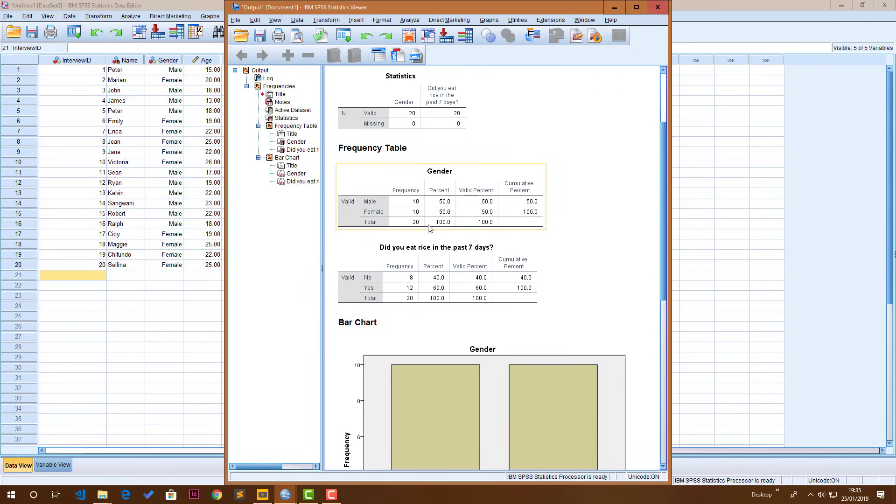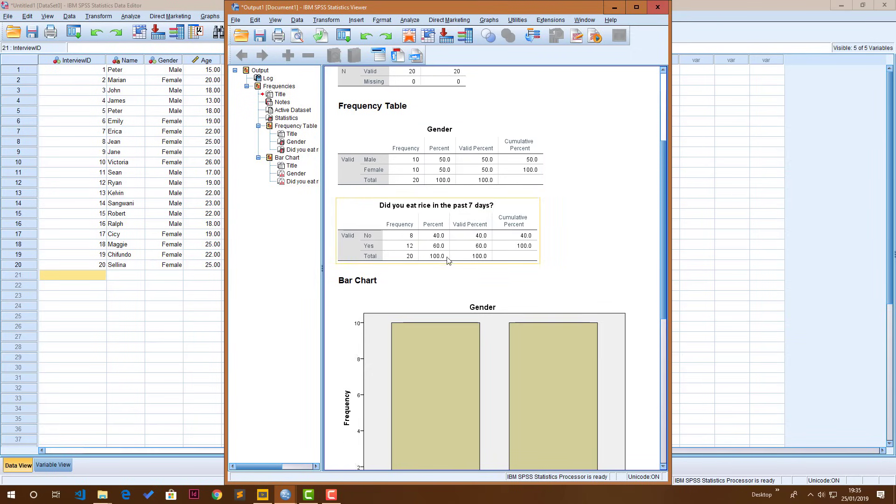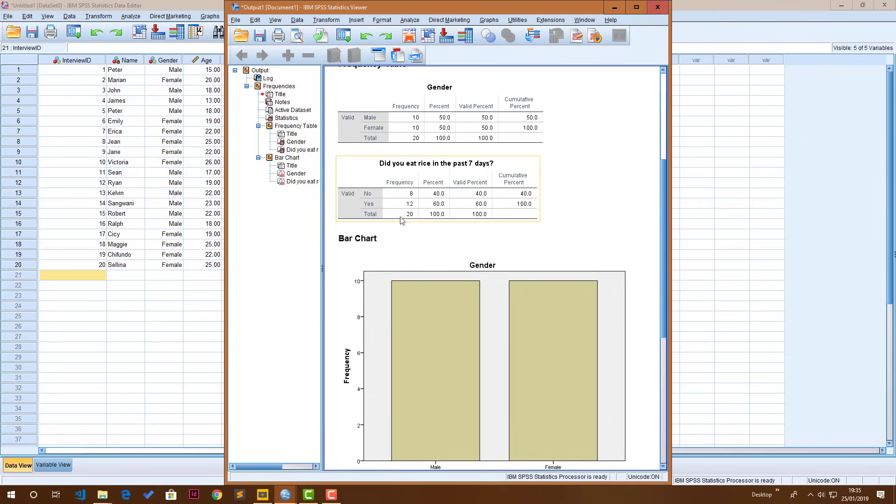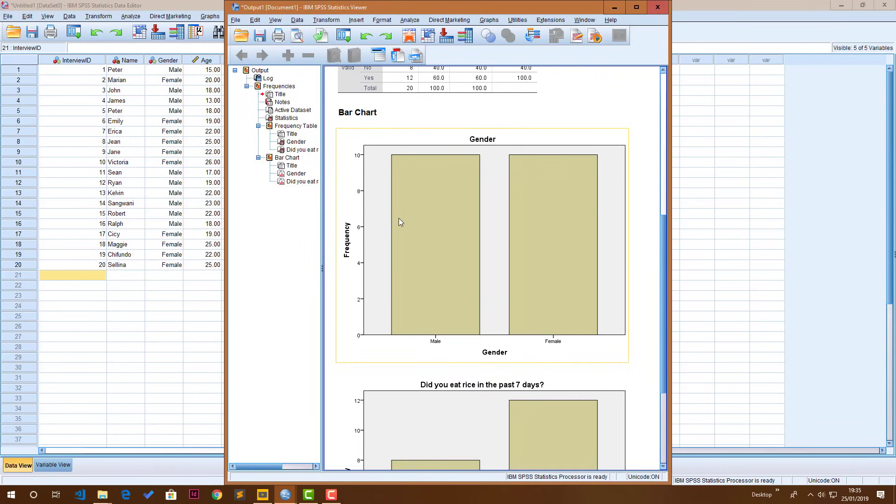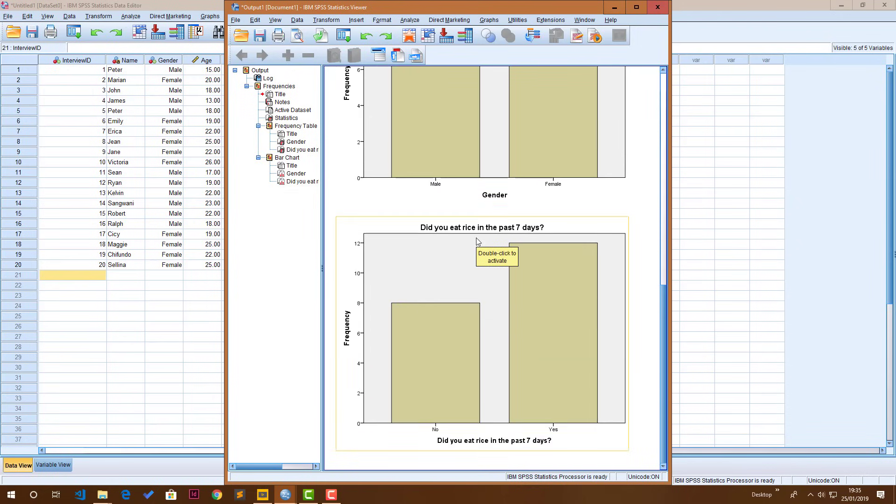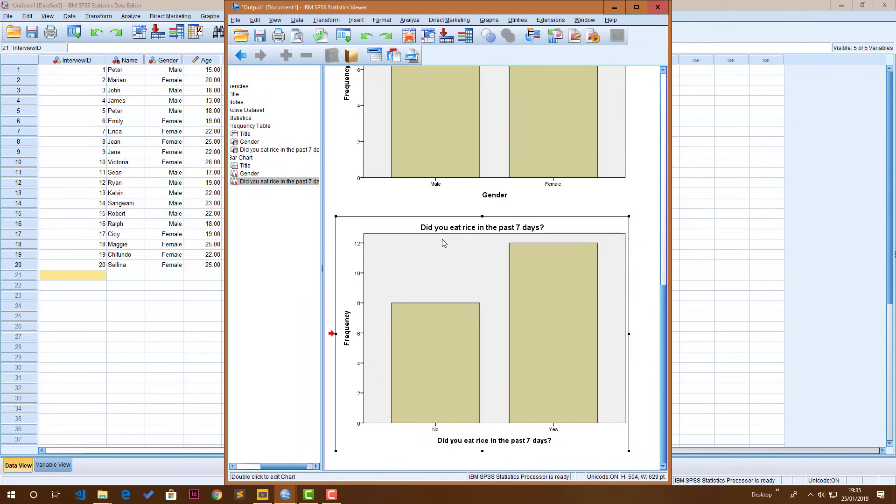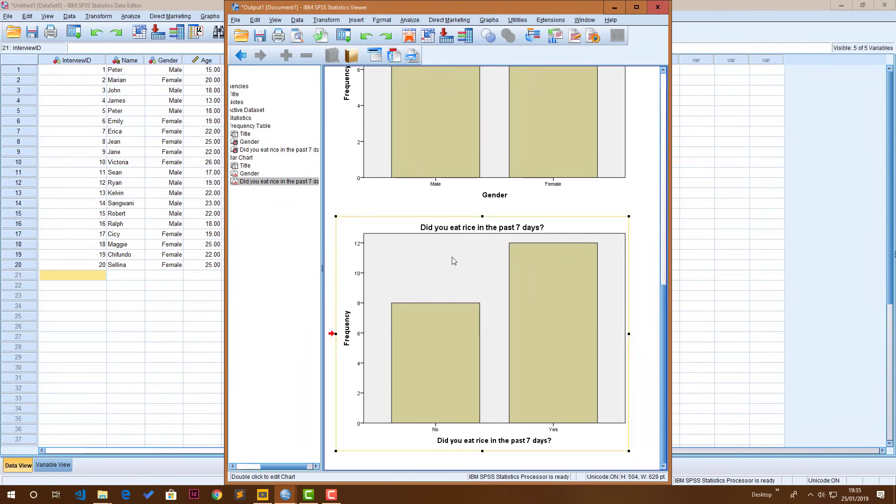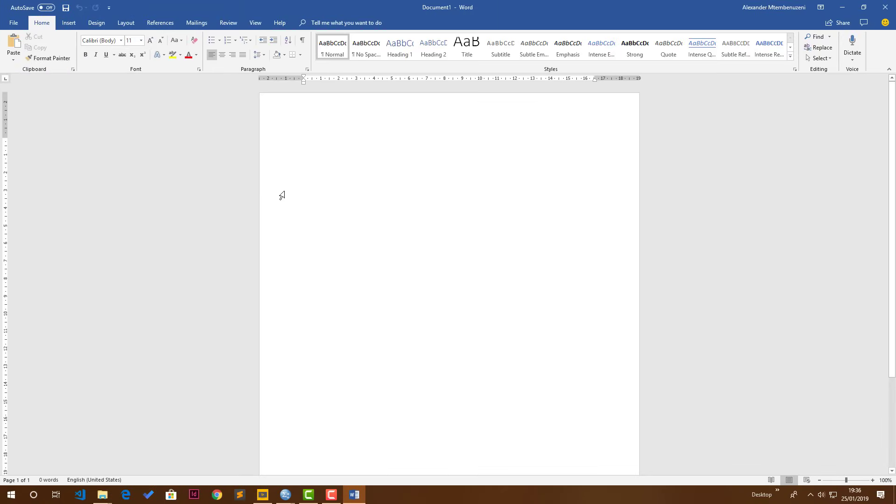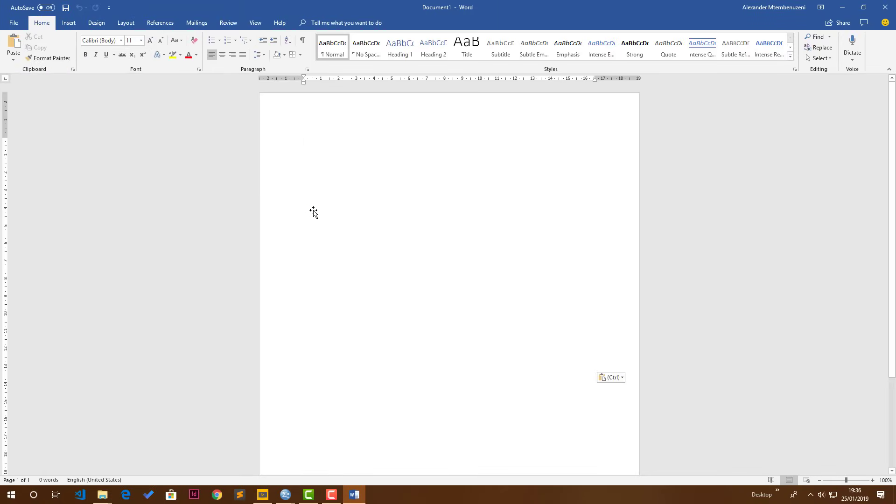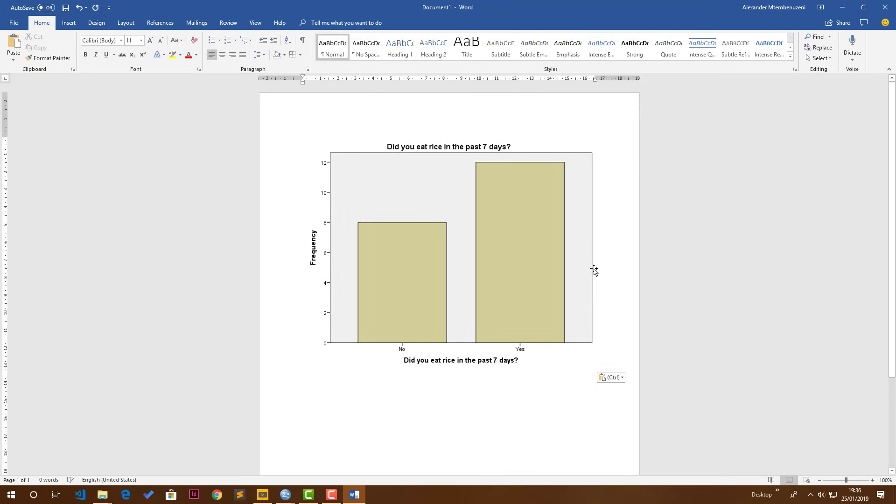Go ahead and click OK and we have our analysis. Gender, there are 10 males and 10 females, it's interesting. And then did you eat rice in the past seven days, we had 8 people who did not eat rice and 12 people actually ate rice. This is the chart for males, sorry for gender, and this is the chart for rice. If you want to get this chart or the table in another program like Microsoft Word, all you have to do is right-click and copy. In Microsoft Word you just go ahead and paste and then you write whatever narrative you want to write.